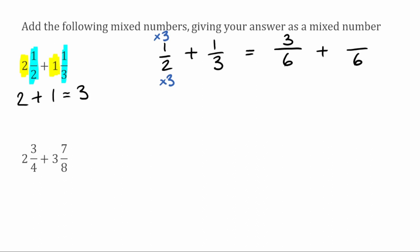Then moving over to the third: on the bottom we'd have had to multiply by two to get six, which means we'd multiply the top by two also. So one times two gives us two. So now we've got three over six, add two over six, which would just be five over six.